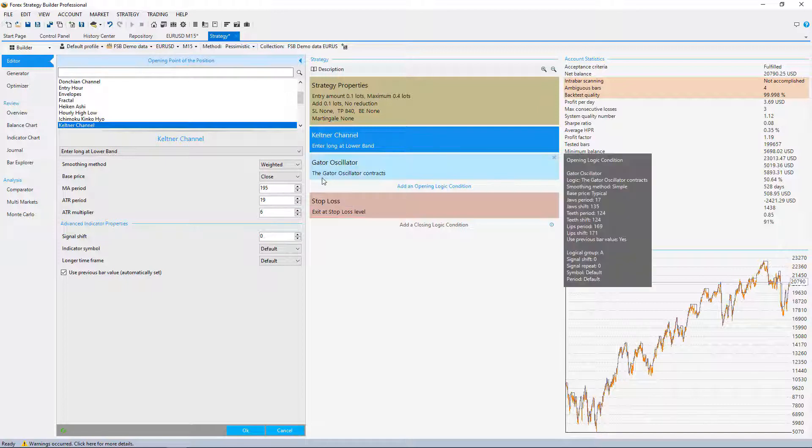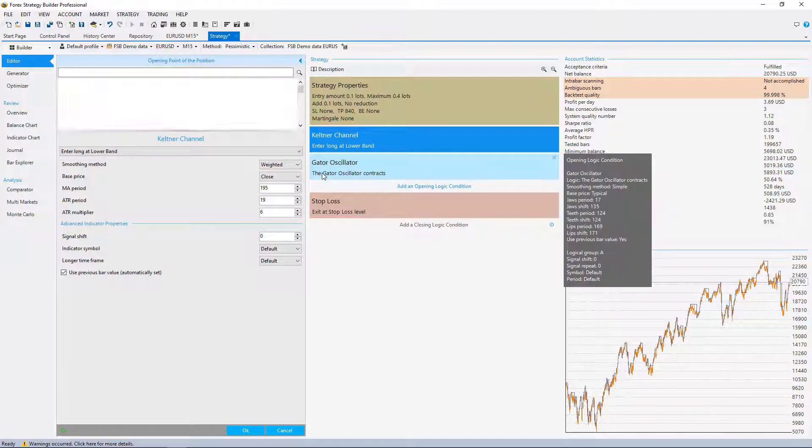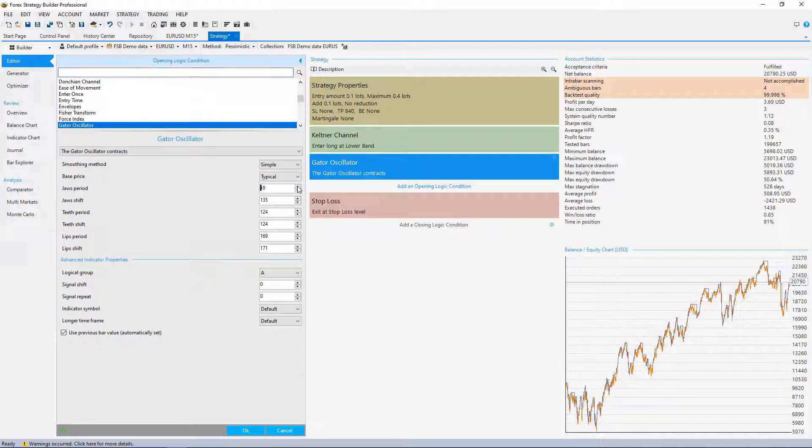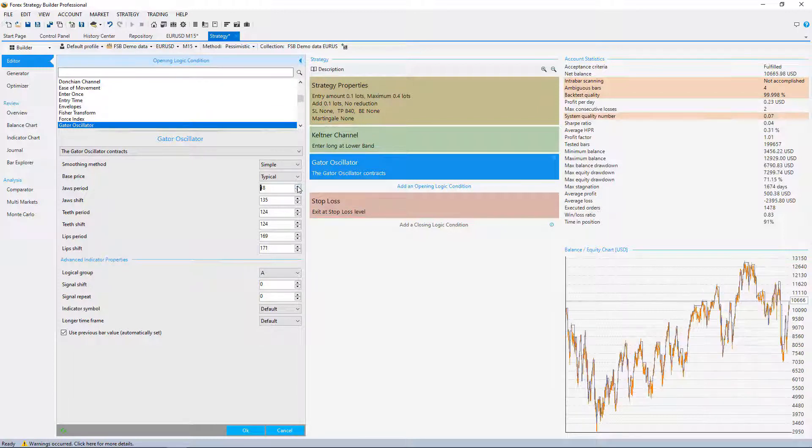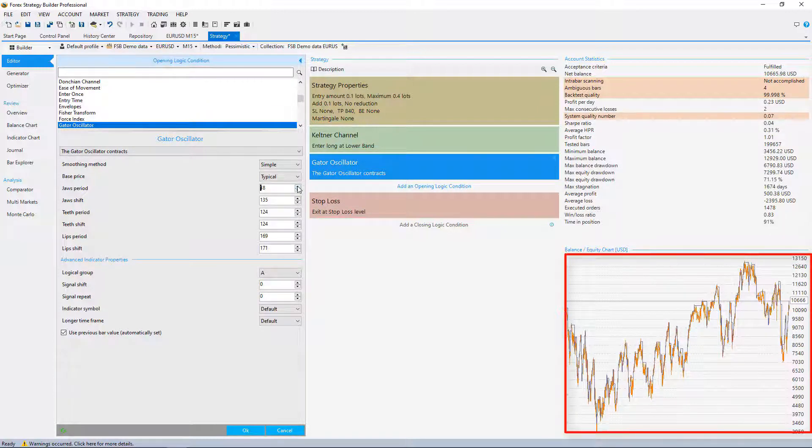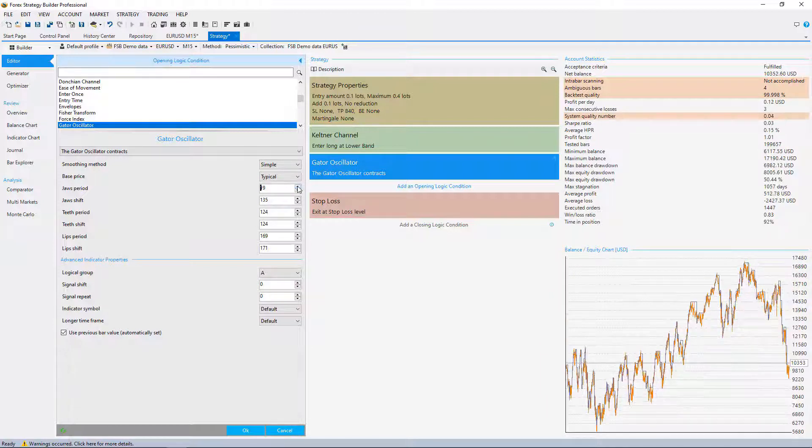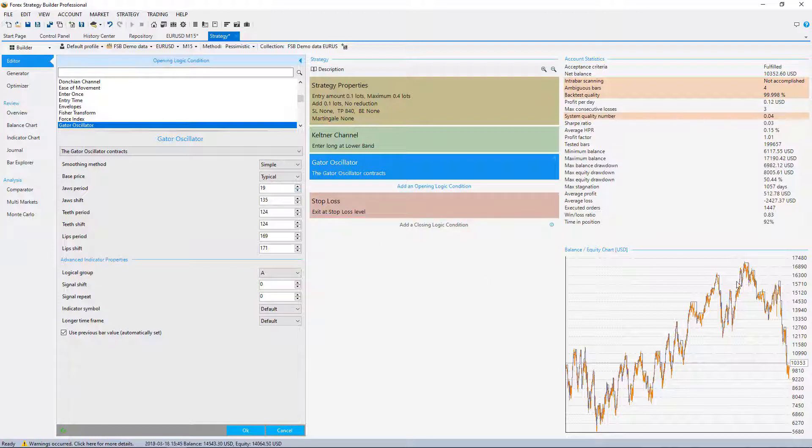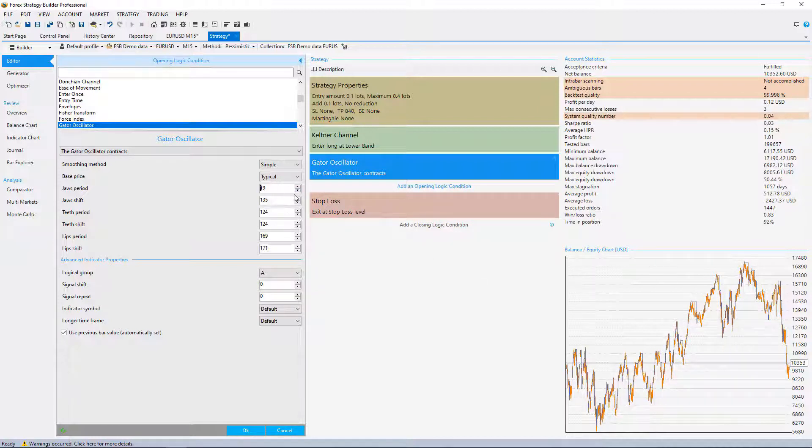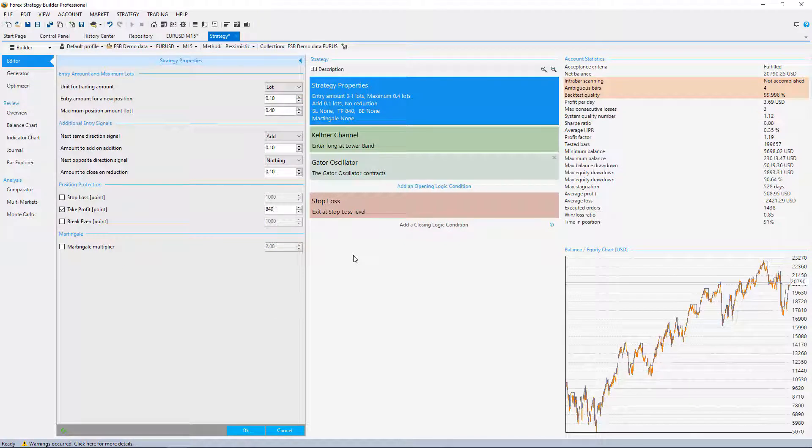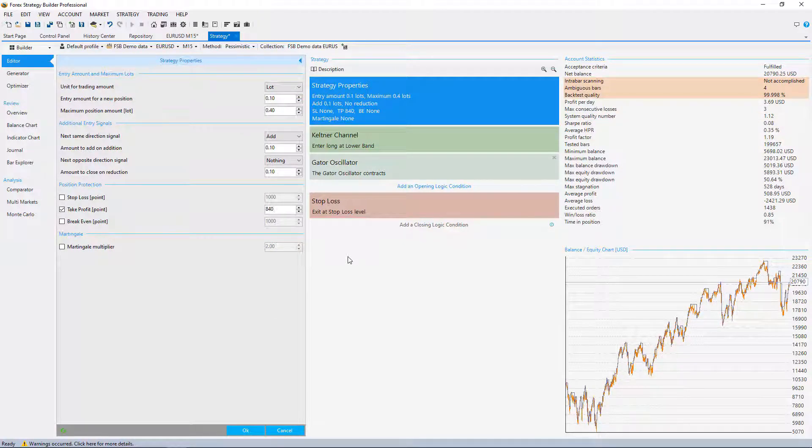Same thing with the gator oscillator. I can increase the jaws period. Here we have a little bit different equity chart but still a profitable one. If I continue increasing you will see that the recent period gets worse. So by changing manually I see if this strategy was over-optimized.